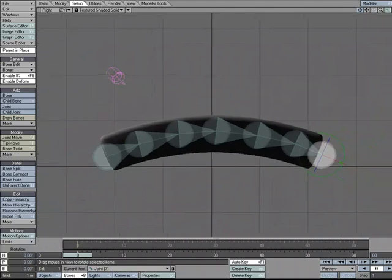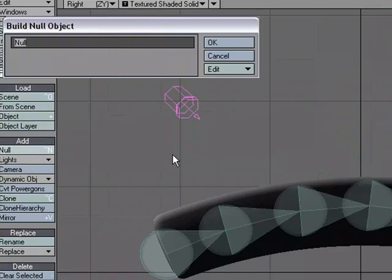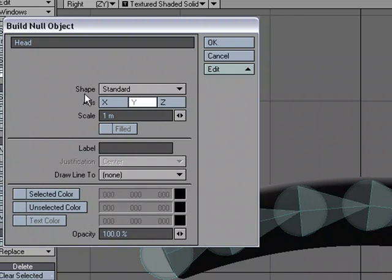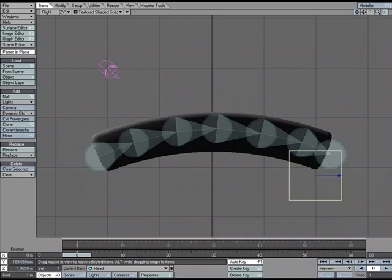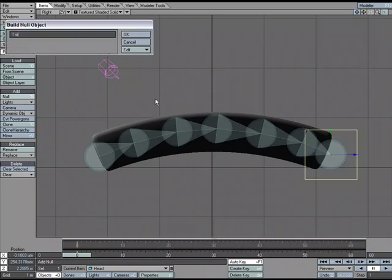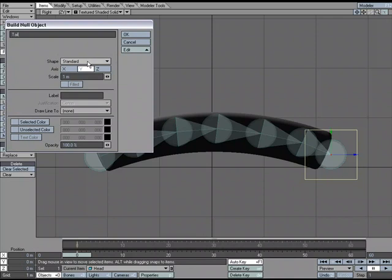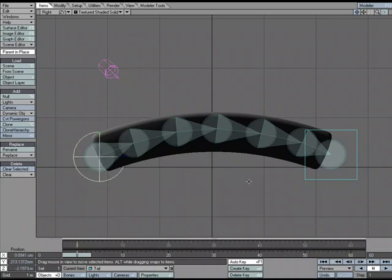Now I need some handles to work with, plus an IK goal for my IK chain. I'll go to Items > Null. Instead of calling it 'goal' I'm going to call this one 'head' — it's going to be the head of my inchworm. I'll change the null shape from the default star to a box, with a one-meter size. Now I'll add another null, call it 'tail', make it a ball shape, also one meter. I'll hold Alt to snap each null into place at the corresponding joint.